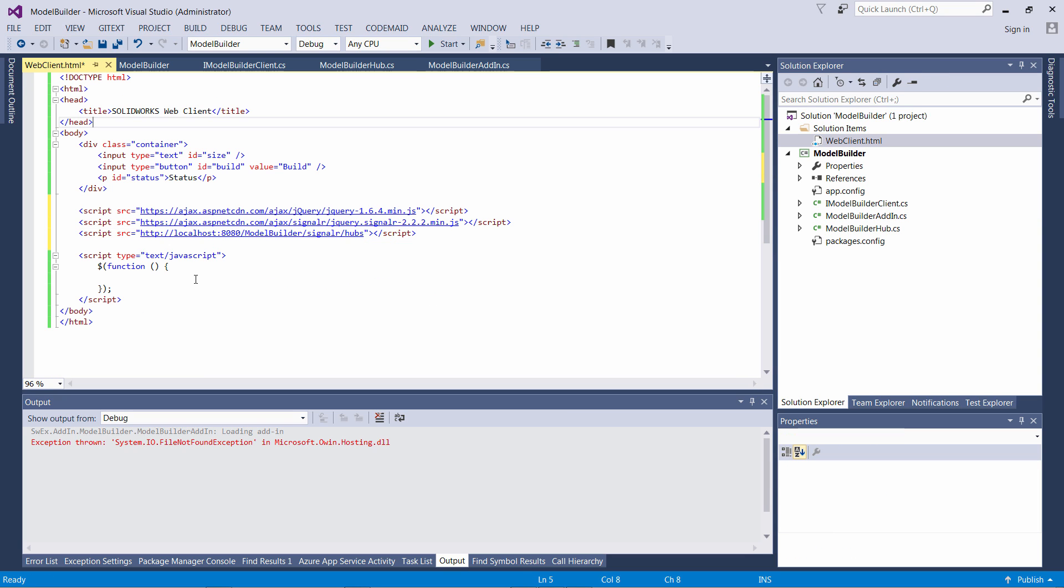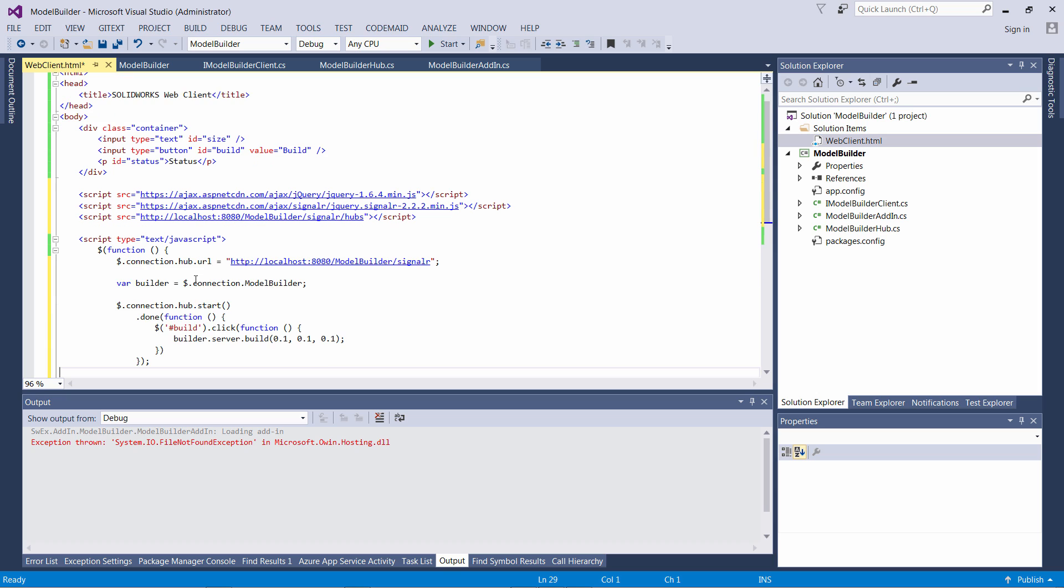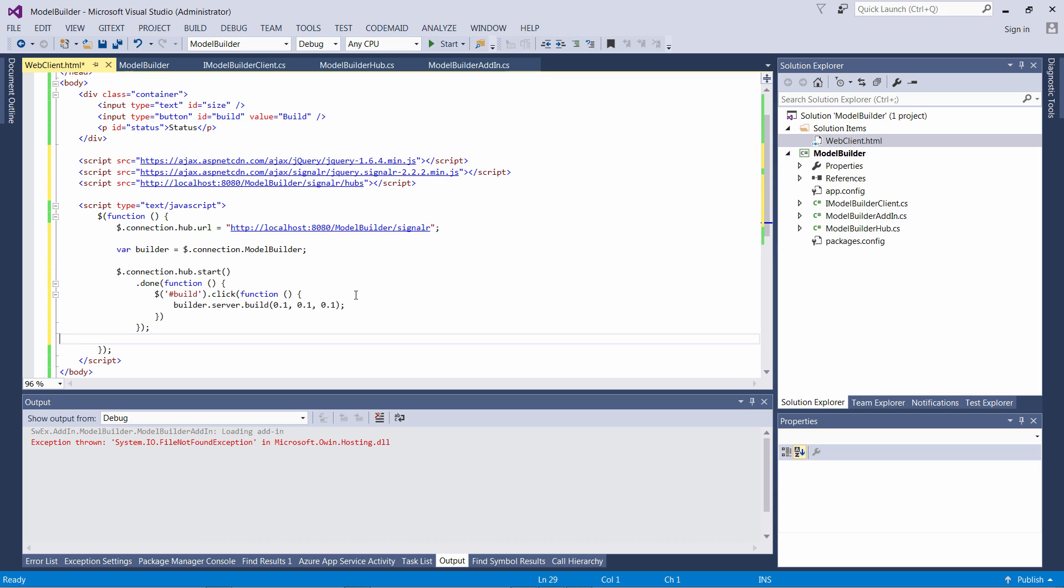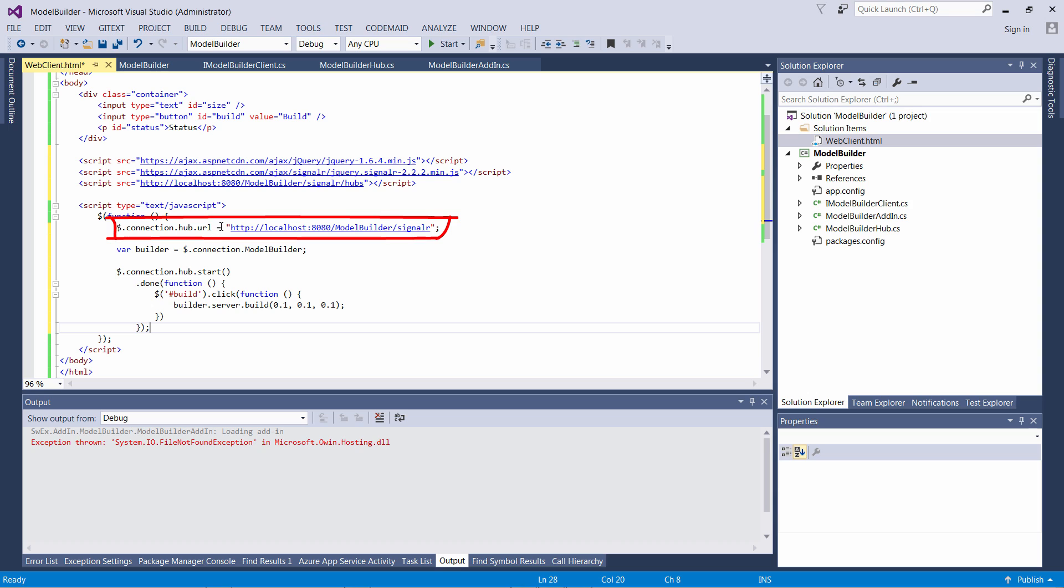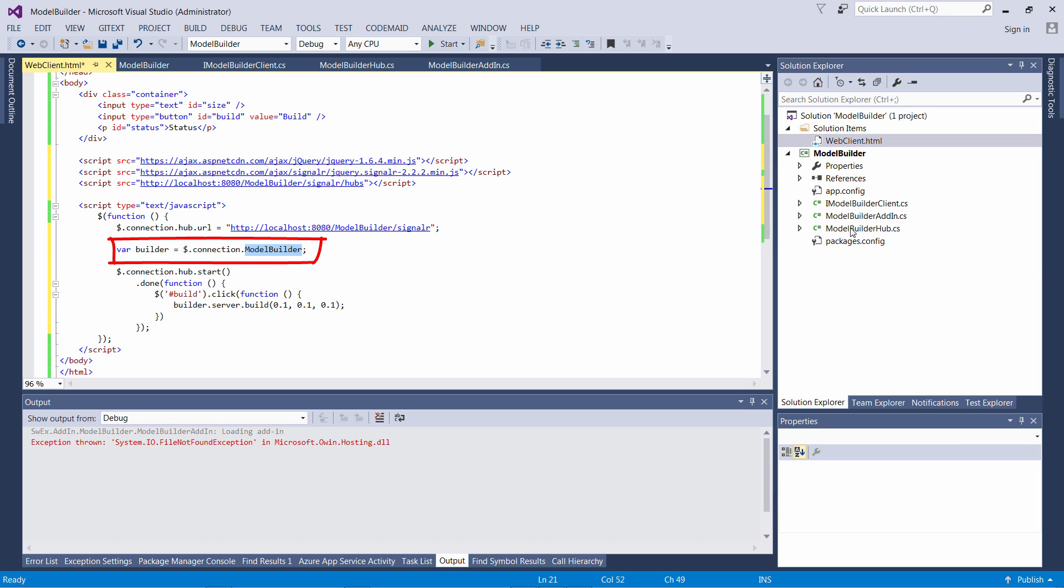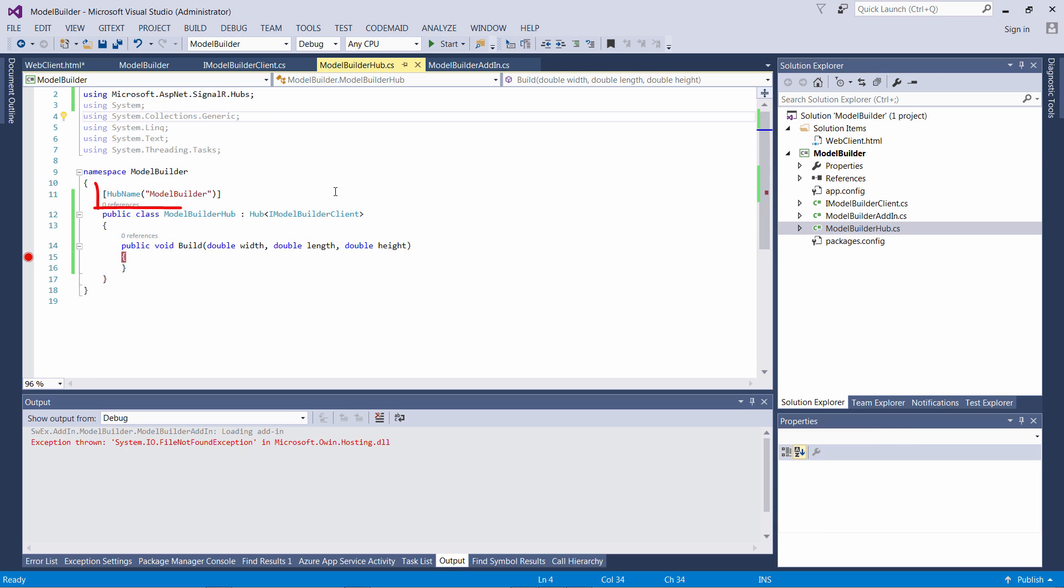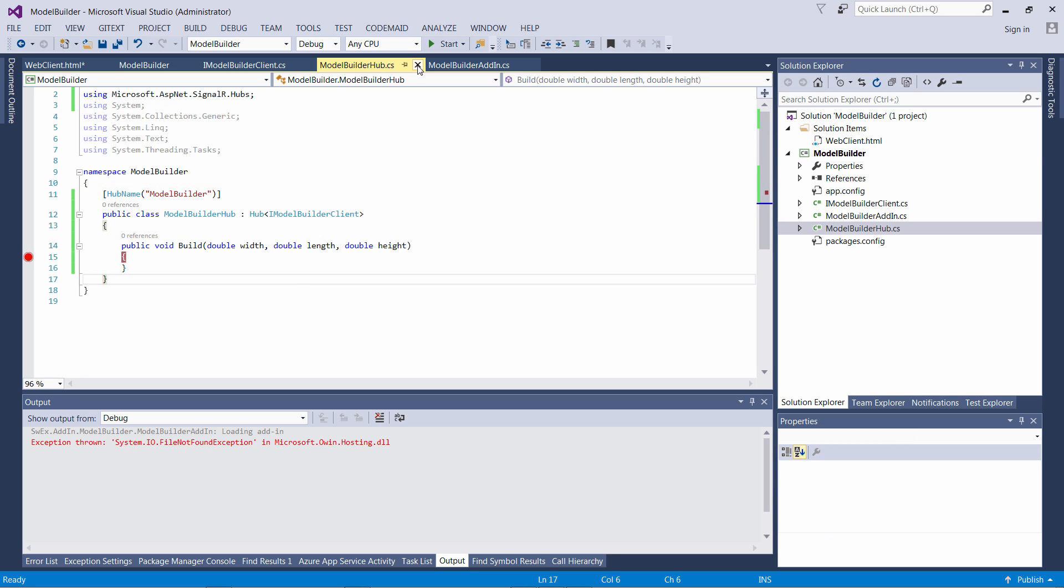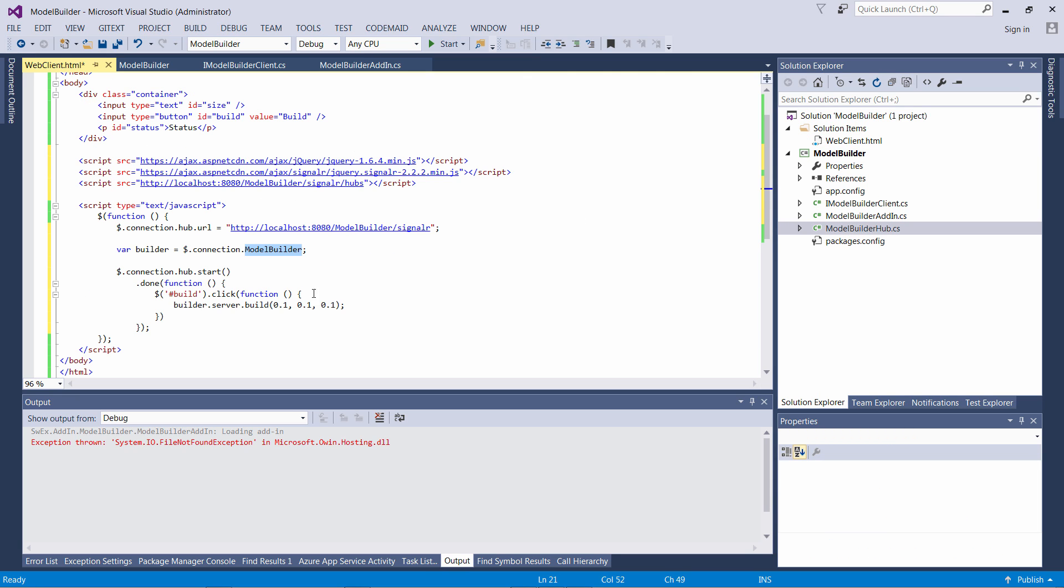We can now place some JavaScript code to connect to our hub and invoke its function. In the first line you can see we're specifying the URL of our hub - this is our base URL followed by signalR. You can also access the modelBuilder class of our hub. This modelBuilder is exactly equal to the name we specified with the HubName attribute.